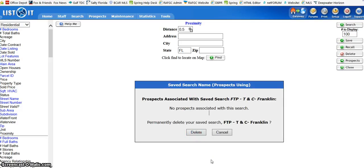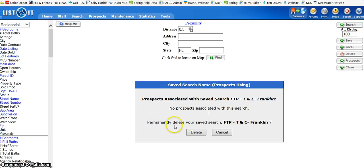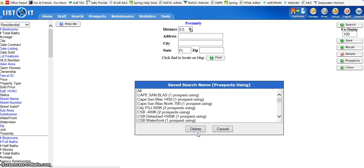Then a failsafe will come up. It'll say there are no prospects associated with this search. Do you permanently want to delete it? Hit delete and it's gone.